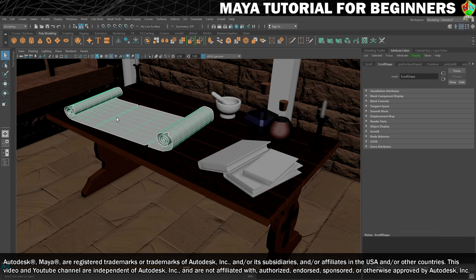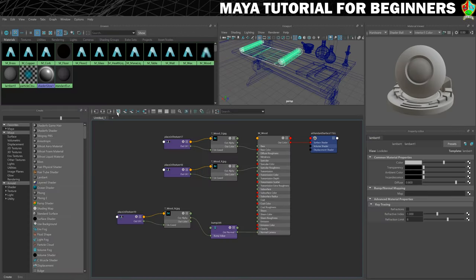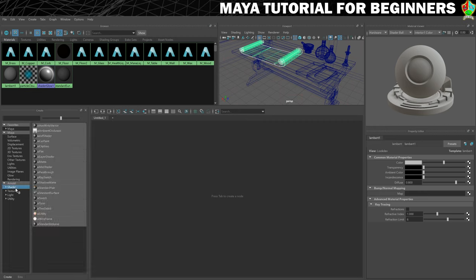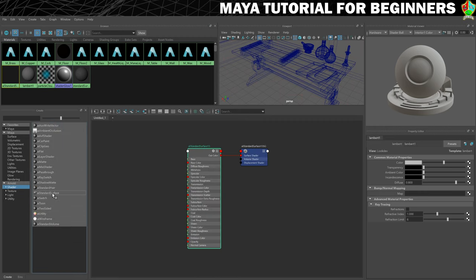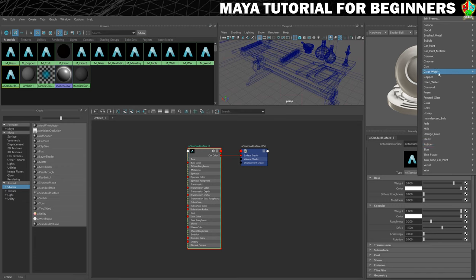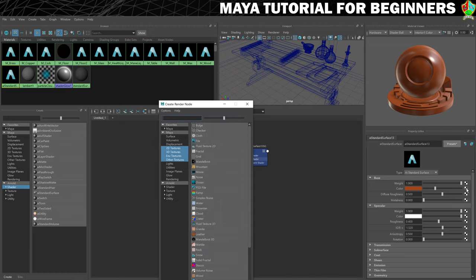The first thing we need to do is make the material, so let's get our Hypershade open. Make sure we have a clear workspace and then let's go for an AI Standard Surface. We're going to use the clay preset again and then we need to load in the textures for it.